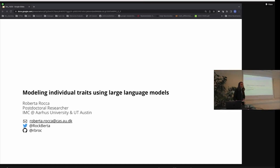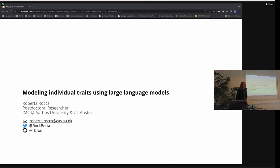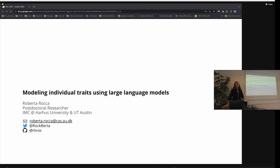Just as a disclaimer, there's going to be very little theory. What I'm going to be talking about today are three studies that are related in two main respects. One is methods — most of these studies make use of large language models, and especially transformers, but not only.